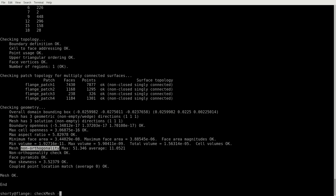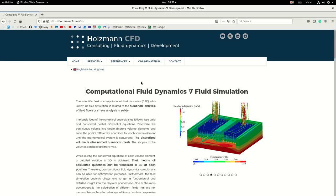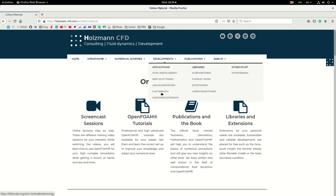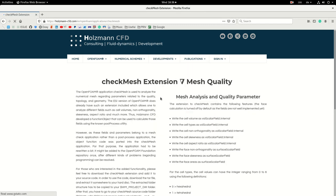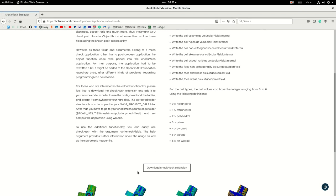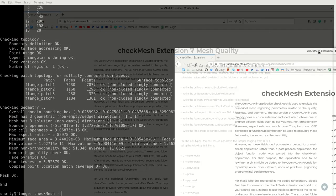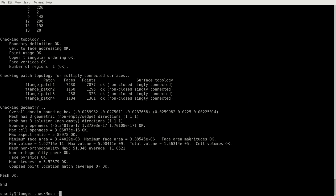For example, non-orthogonality, the volume, face area to visualize them on our 3D geometry. One word, if you are interested in this kind of things, you go to my website, you go to online material developments and here checkMesh extension. At the bottom, you can download it and here is a description what you have to do. In order to use that, you have to extract the files. You have to untar it from my website and push it to the right direction and then you have to recompile checkMesh.